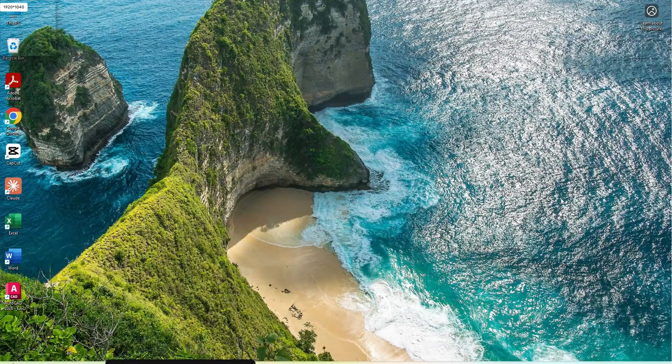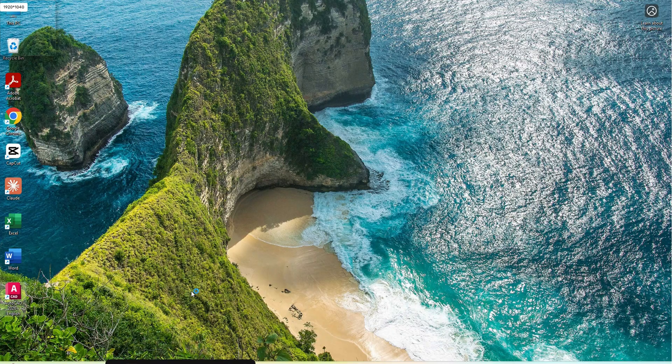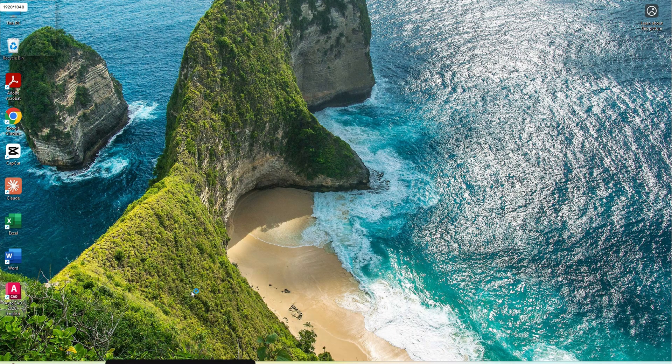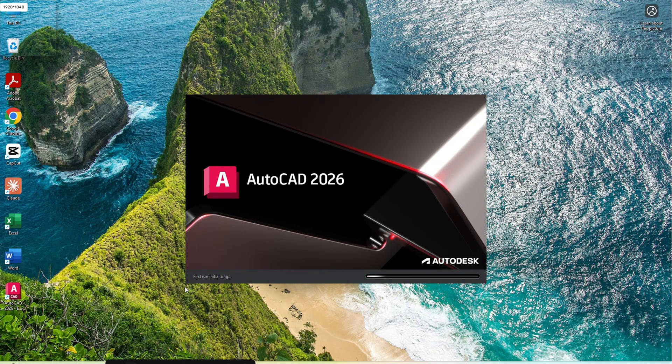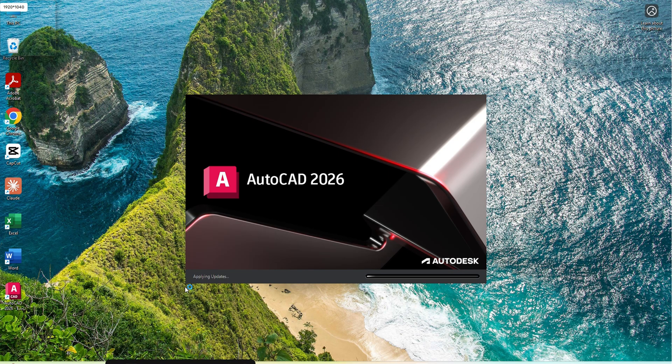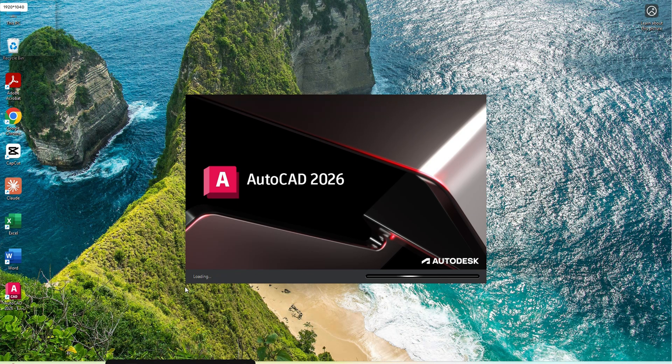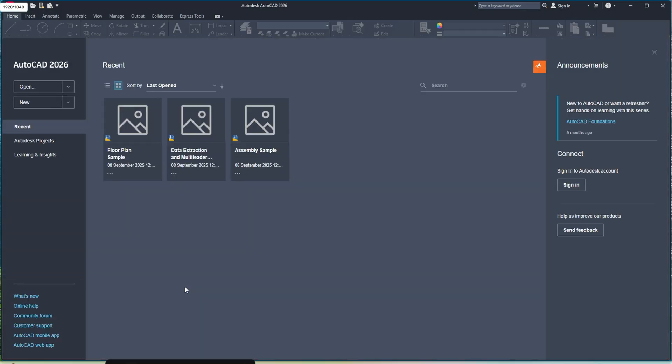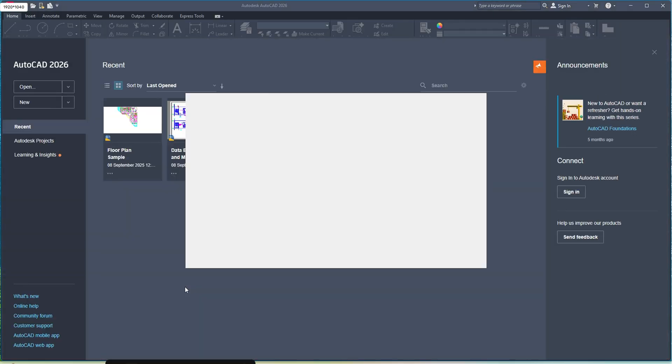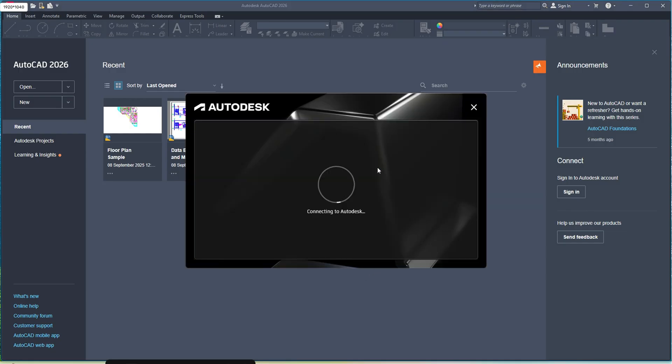Once you finished installation, you have to restart your computer and then you can open the AutoCAD. You have to sign in with your Autodesk ID.